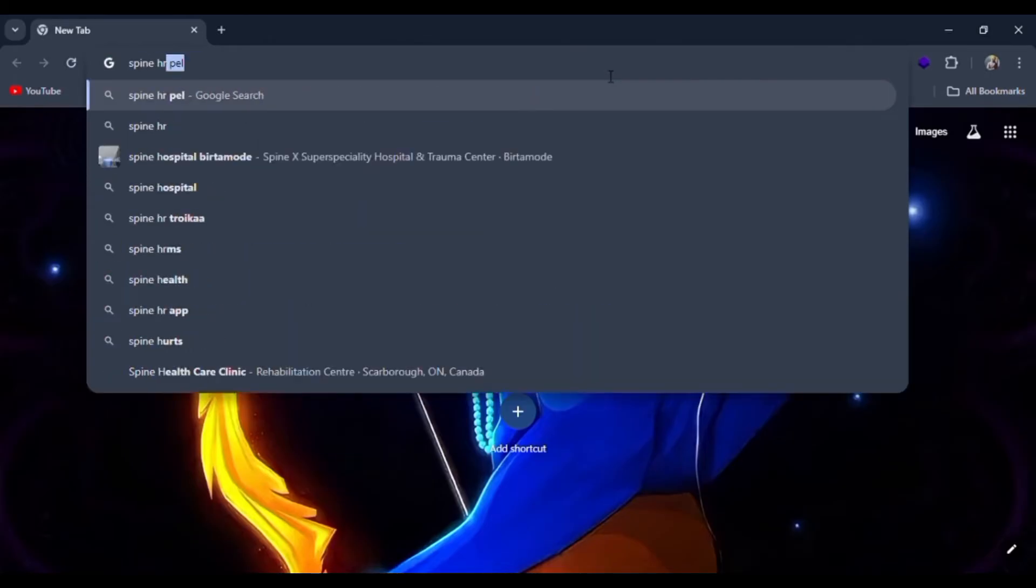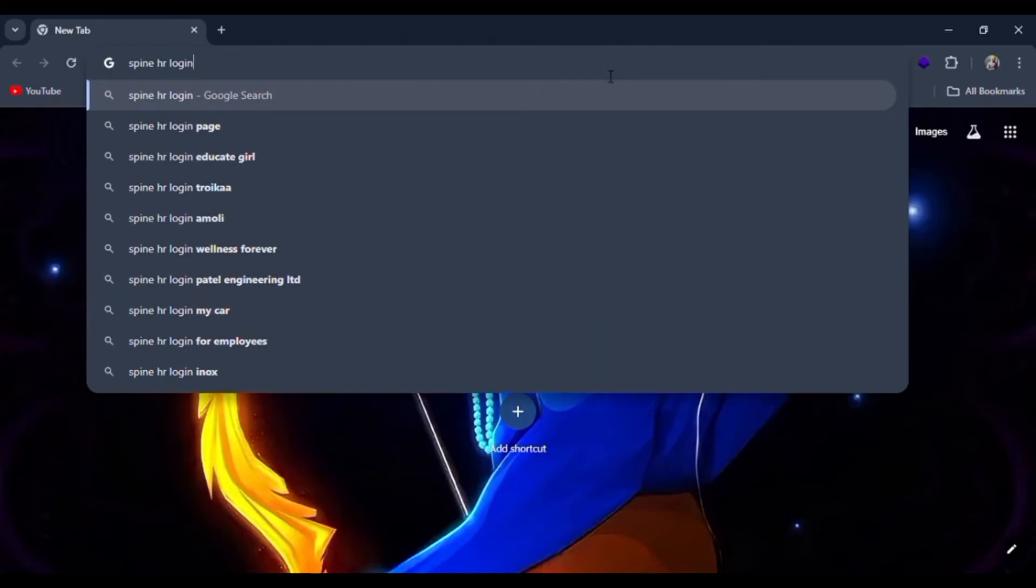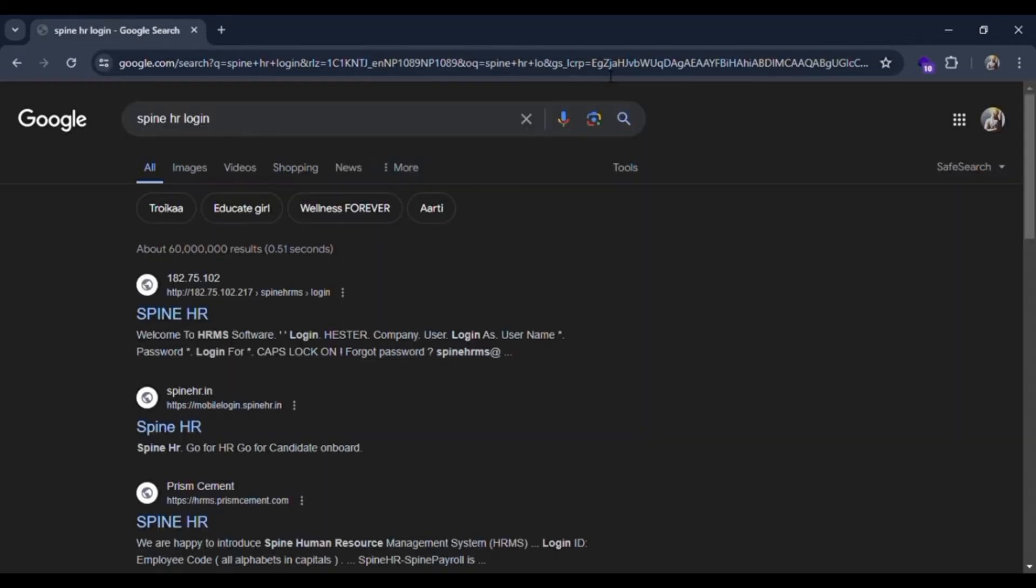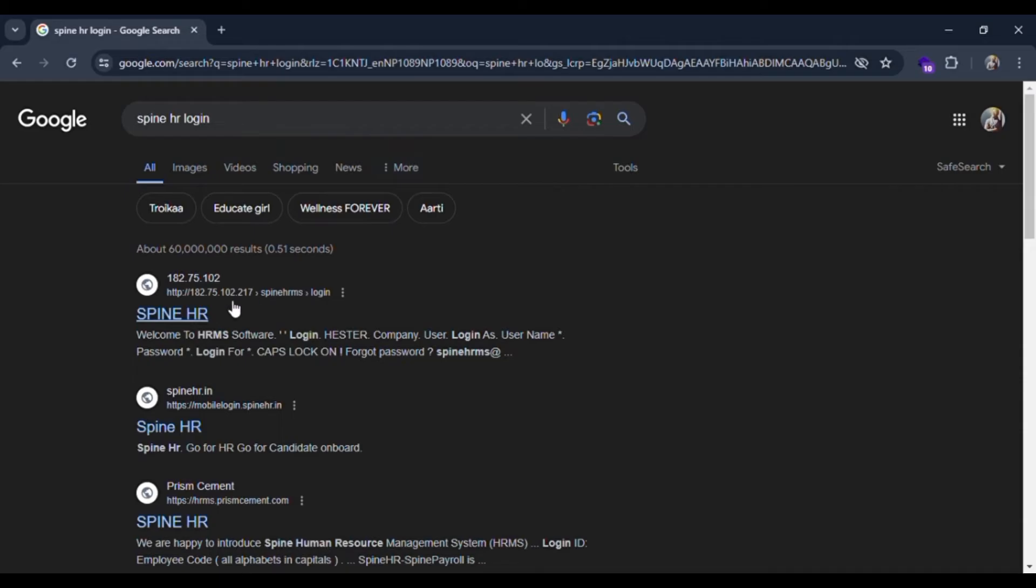First, you need to go to Google Chrome and search for SpineHR login. Click on the link where it says login at the first link, you can see it says login.